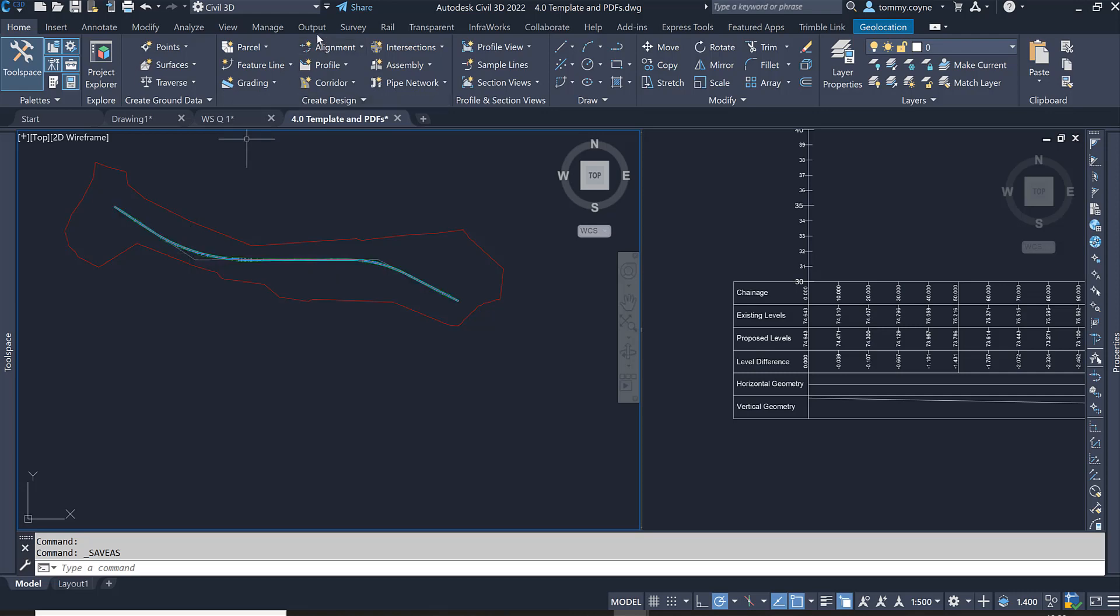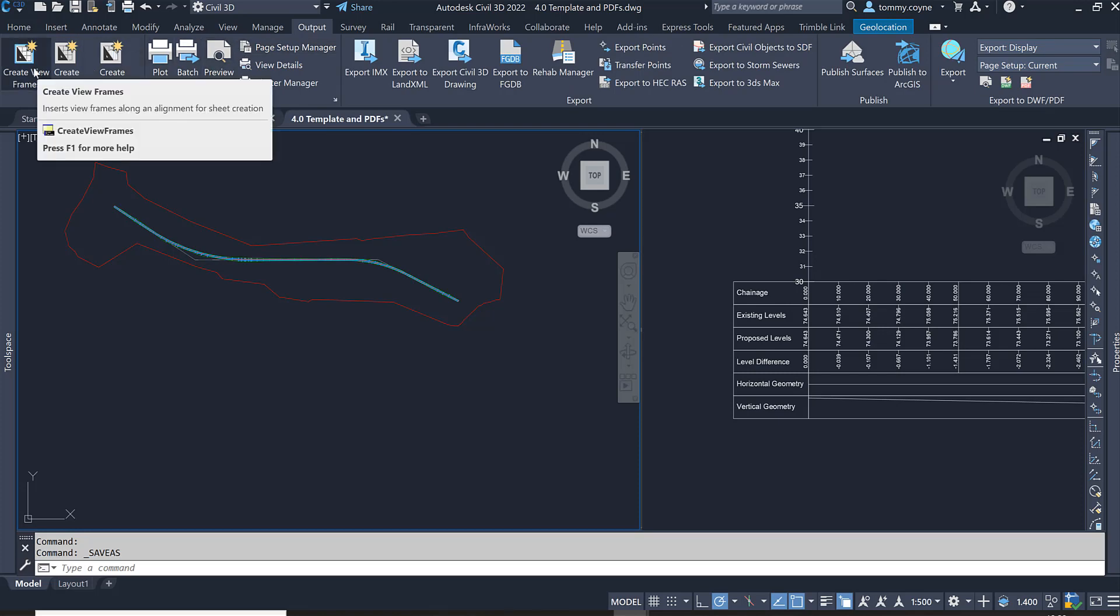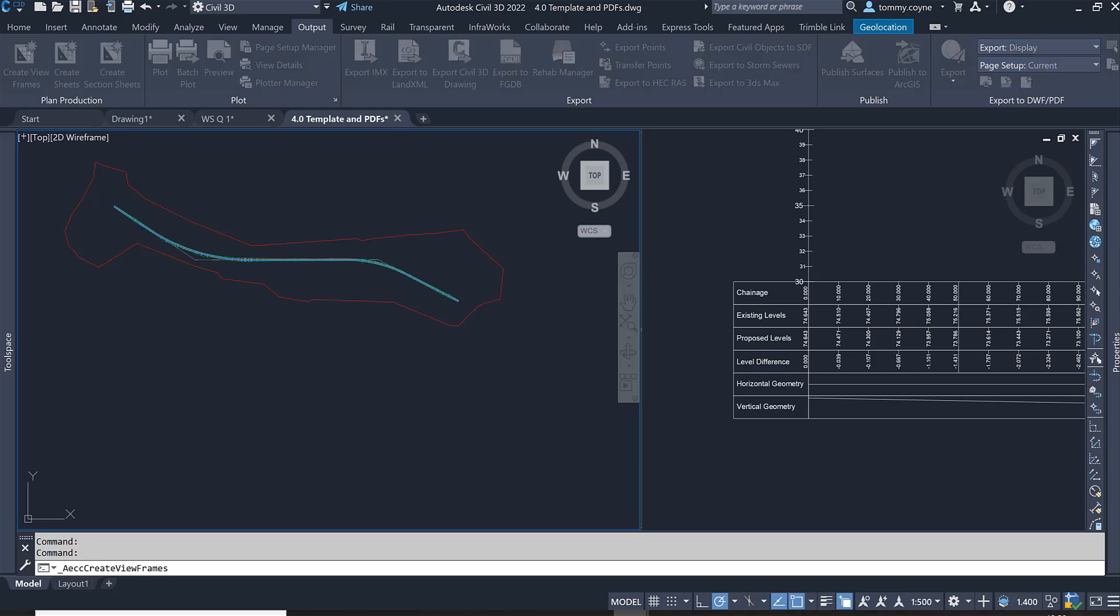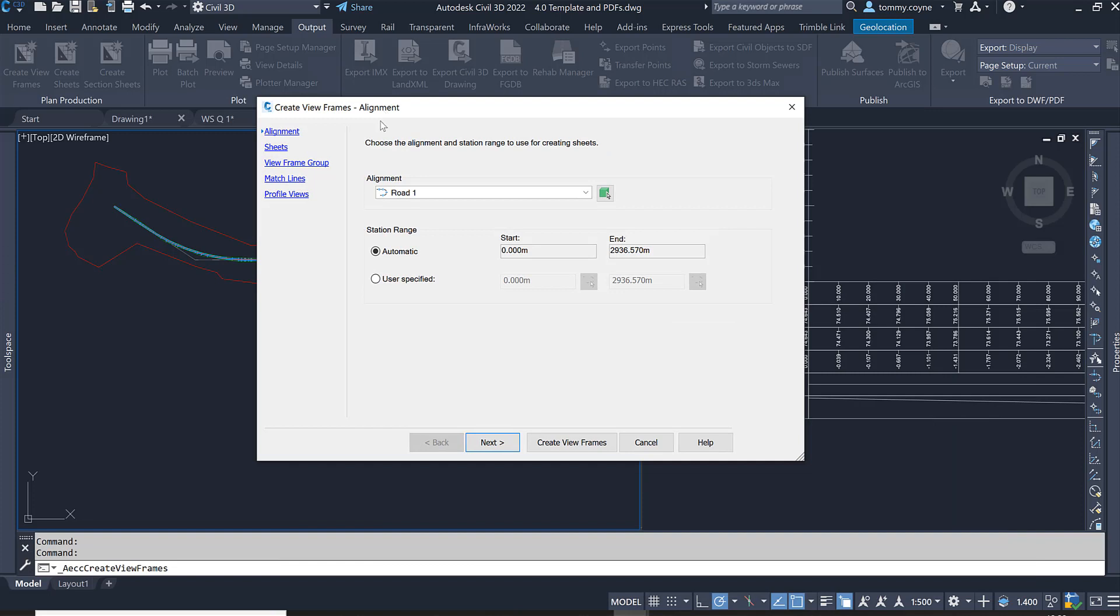To create viewframes, come up to the Output tab, select Output, go to the Plan Production panel, and select Create Viewframes. Left click on Create Viewframes and the Create Viewframes dialog box will appear.